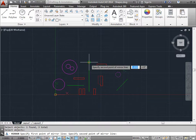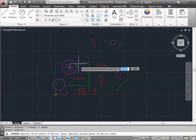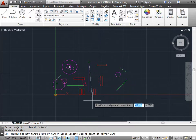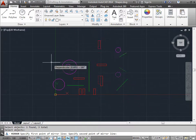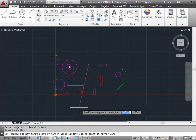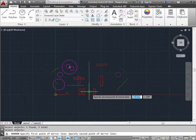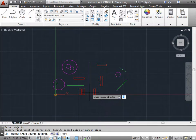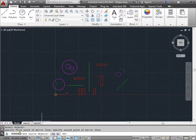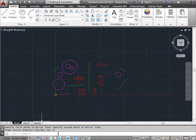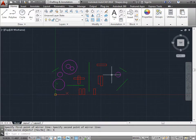And now I need to specify the first point of my mirror line. I'll select this endpoint of the green line. And as you can see, I'm already reflecting my images across the mirror line. I can pick this endpoint here. Do I want to erase the old objects? Yes or no. I'll keep the old objects. And there you go. I moved my objects across the line.